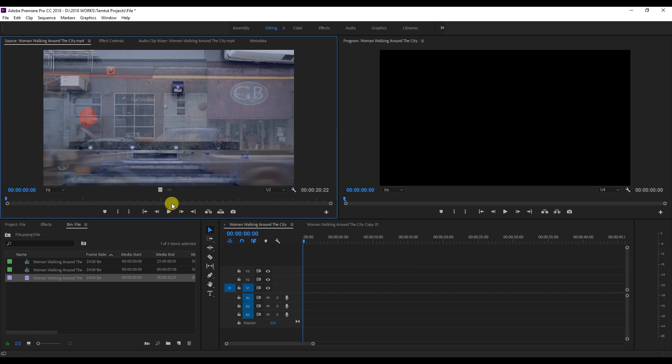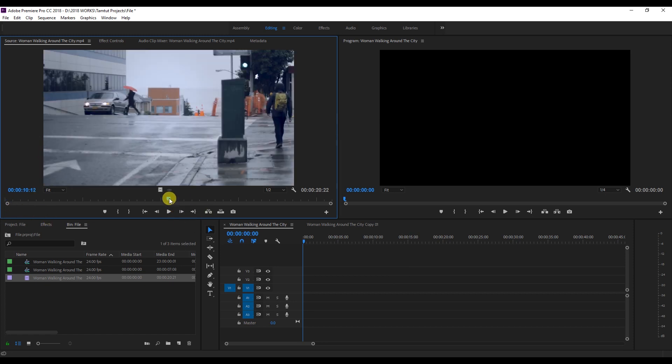We can import the clip from the source monitor. We can import the full clip, or we can choose selectively in the range.